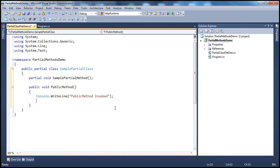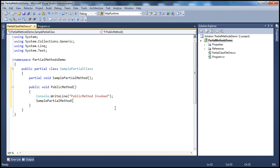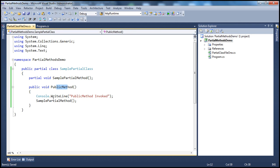This PublicMethod also calls the SamplePartialMethod. So we have a partial class with the declaration of SamplePartialMethod, and then a PublicMethod which prints out 'public method invoked' and then calls SamplePartialMethod.